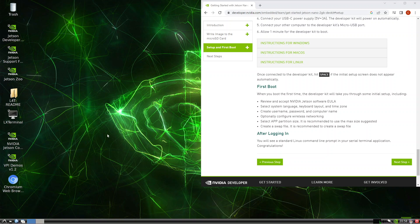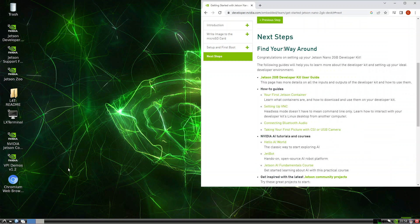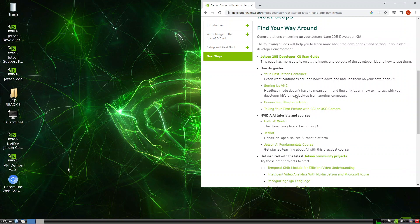The board has rebooted and we have successfully changed the DPI, so the font size is more reasonable now. That's the setting up and booting up of the board — we flashed the micro SD card, booted up the board, and got the desktop. Next steps would be to go through the links here to do some useful stuff with the board.